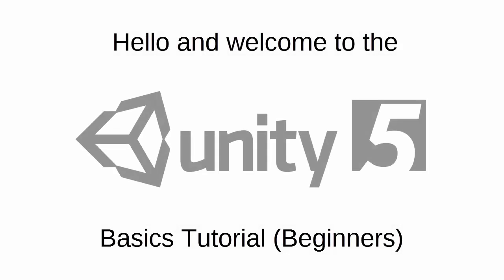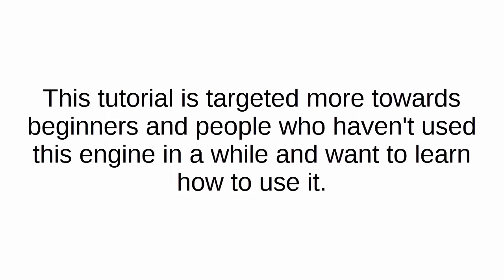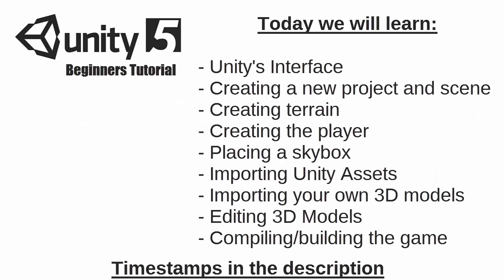Hello everyone, this is GameTutorials and today in this tutorial I'll be teaching you the basics of the Unity game engine. This tutorial is targeted mostly towards beginners and people who haven't used this program in a while and want to learn how to use it again.